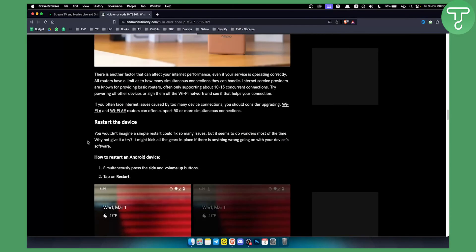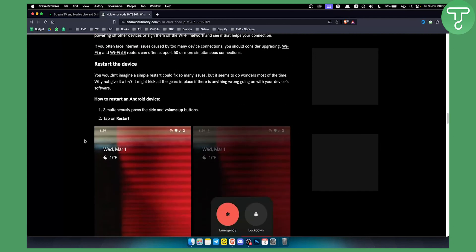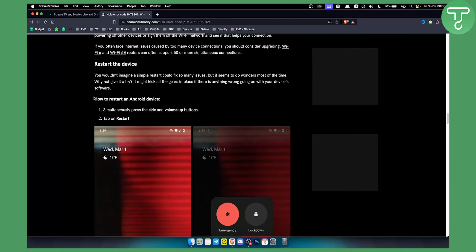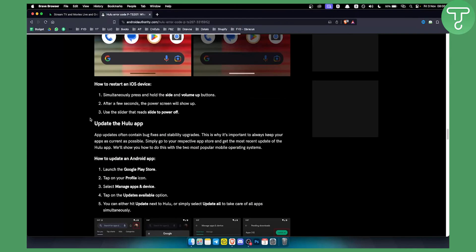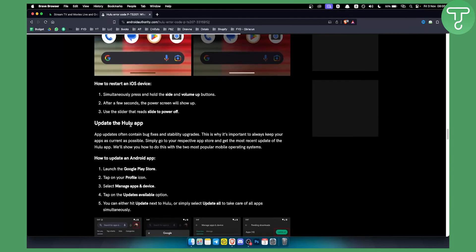Second thing you can do and this helps in most cases is to just restart the device. If you're using Android device make sure to completely switch it off. If you're using maybe a Samsung TV or a smart TV just make sure to hold the power button until you reset the Samsung TV or smart TV that you're using.